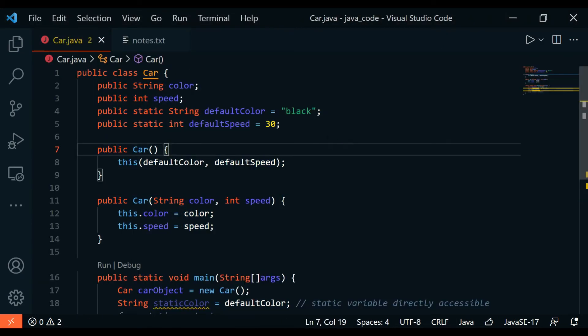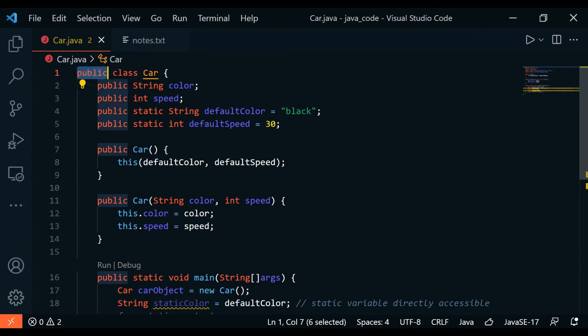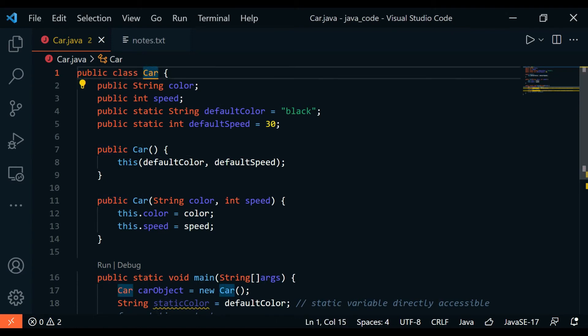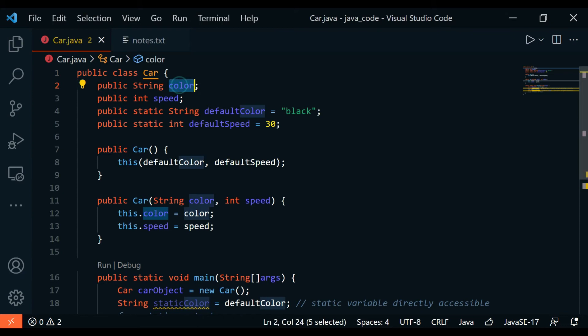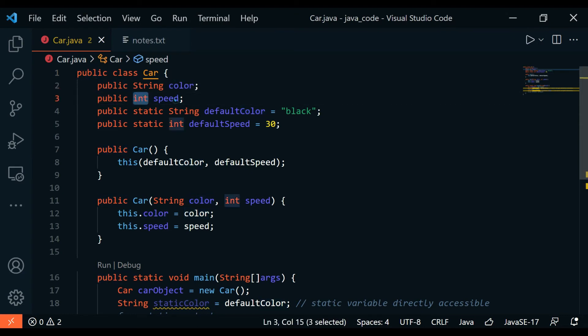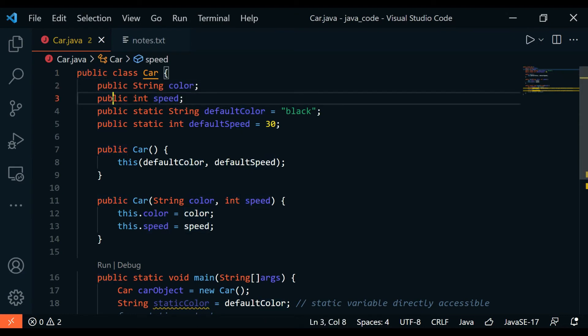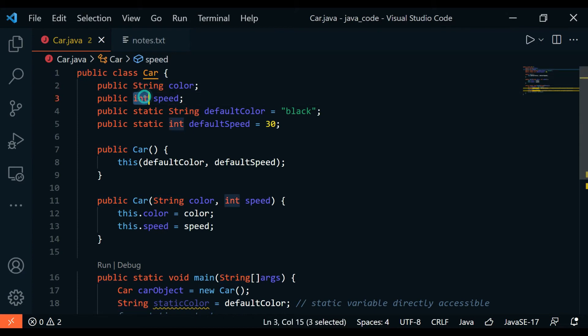Let's take a look at this programming example. We have a public class Car and it has a public string color and public int speed. You can see these access modifiers are prepended before the data types here, and you could tell that these are instance variables.